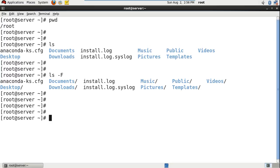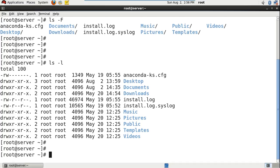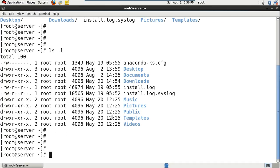My next command: let's say I want to display files and directories with a long format. Instead of simply file names, it will display some other information as well. ls hyphen l — l is for long format. And if you see the output here, there are generally seven columns in the output. The first column represents the permissions, and it will also tell us whether it is a file or a directory. If there is a hyphen at the start, that is a file. If it is d at the start, that is a directory. So here install.log is a file, that's why it's hyphen.